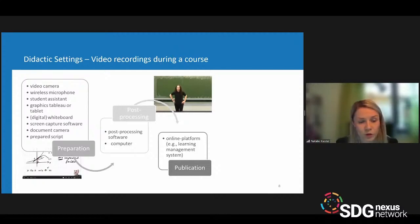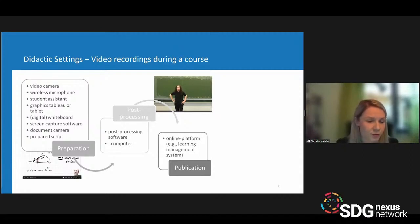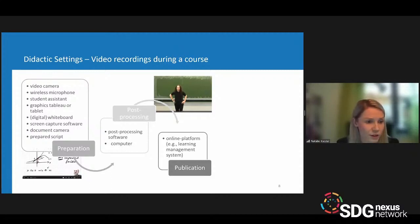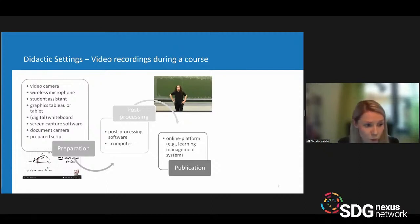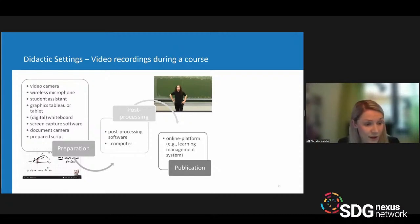The biggest challenge in this scenario is that you need a student assistant in charge of the video camera. You also need to ensure that students are not depicted in the video, repeat any questions asked, and be very careful about recording and post-processing to avoid violating personality rights. Otherwise, the setup is quite similar — you need a video camera, microphone, whiteboard, graphic tablet, screen capture software, and a prepared script.